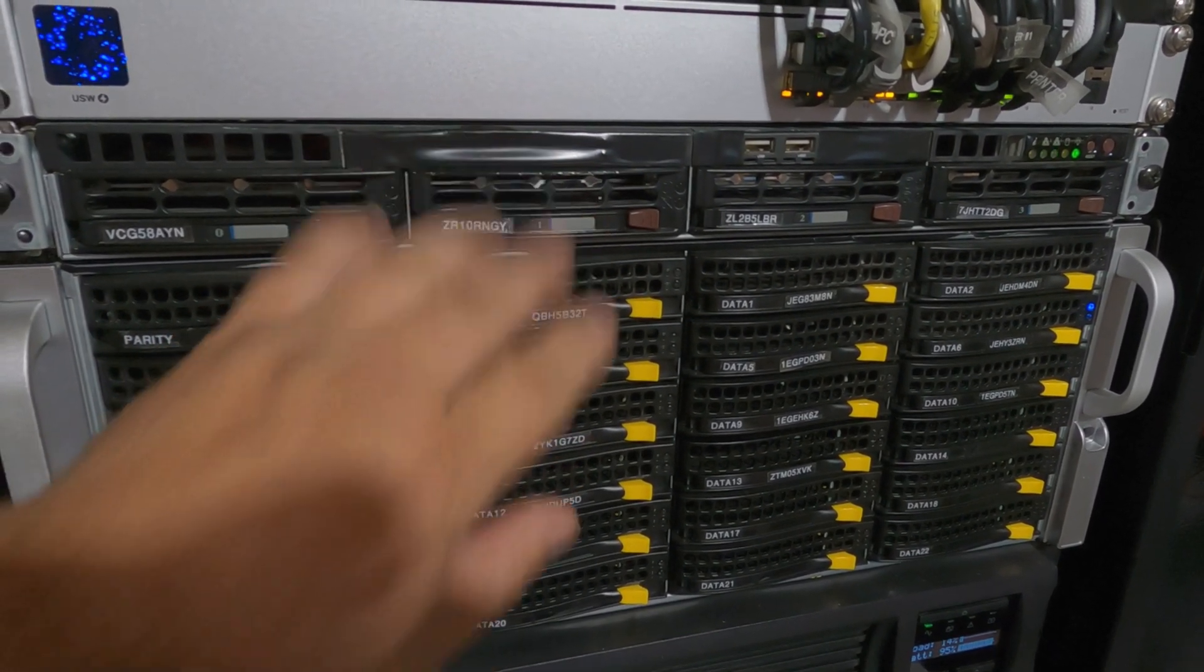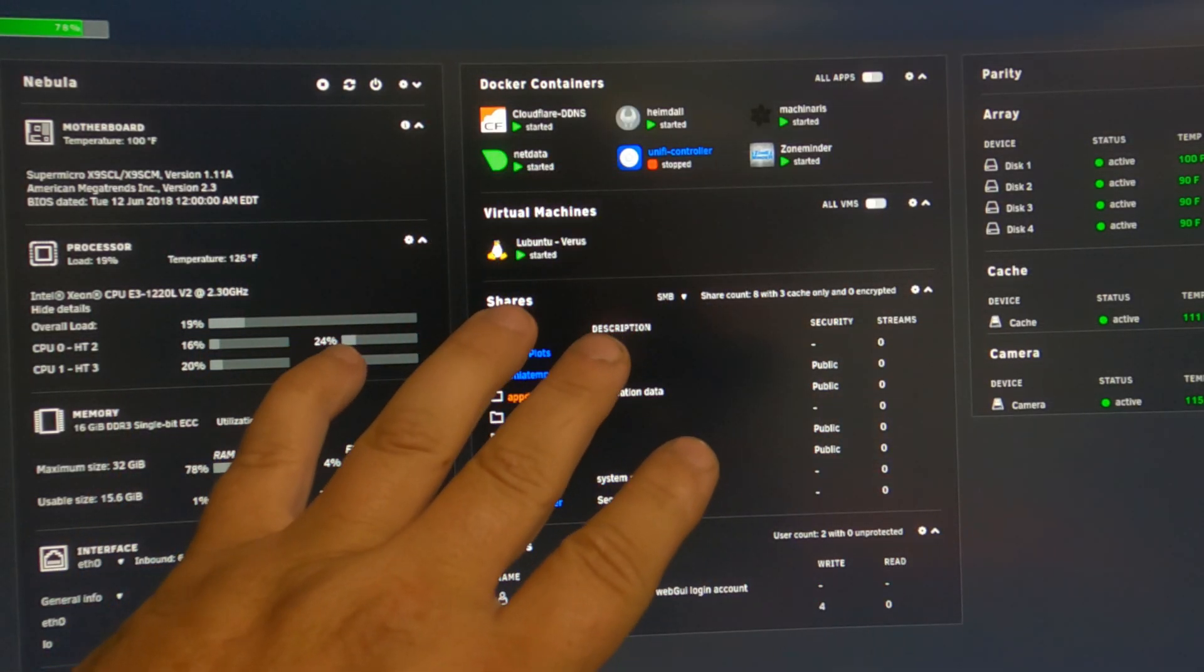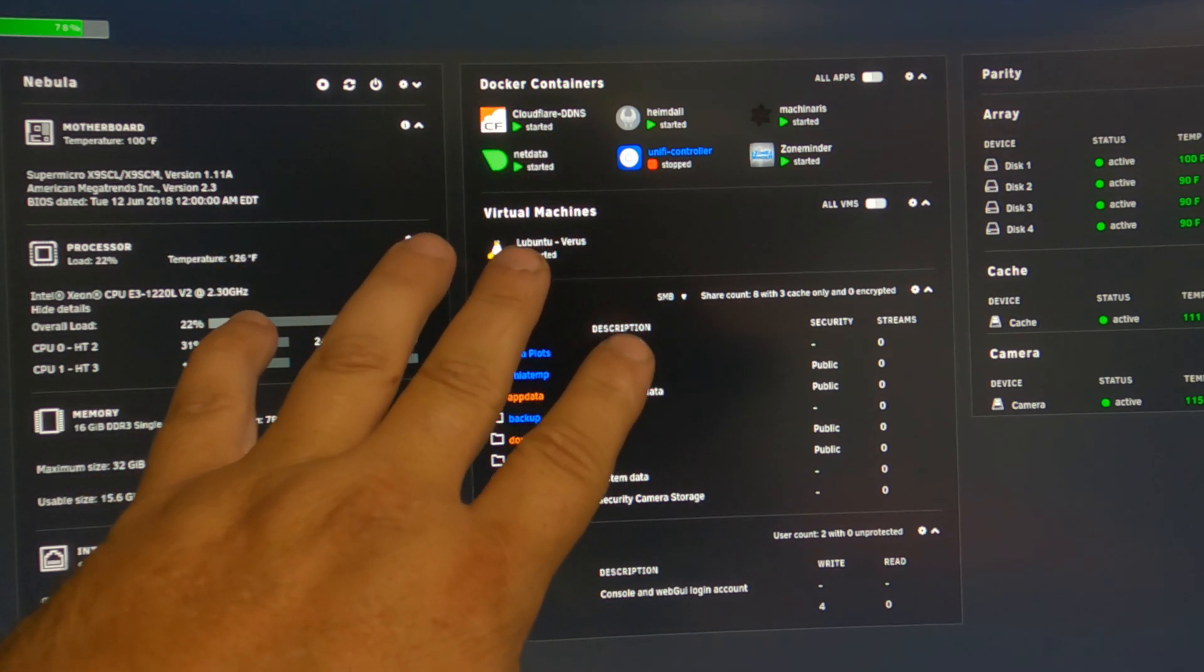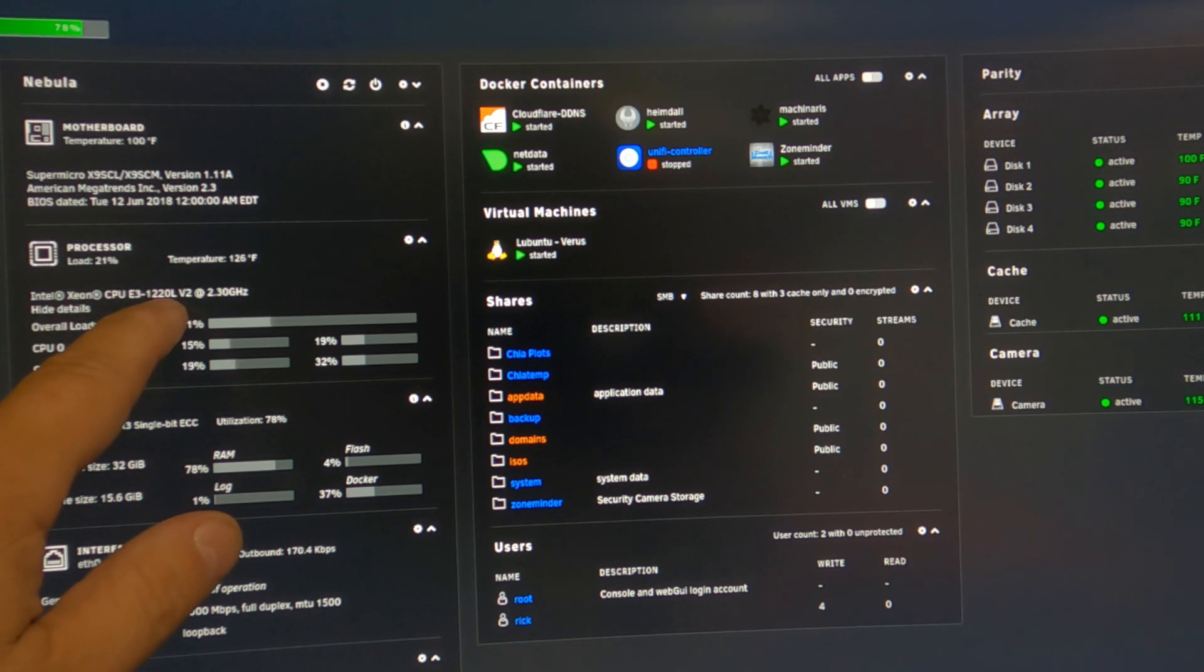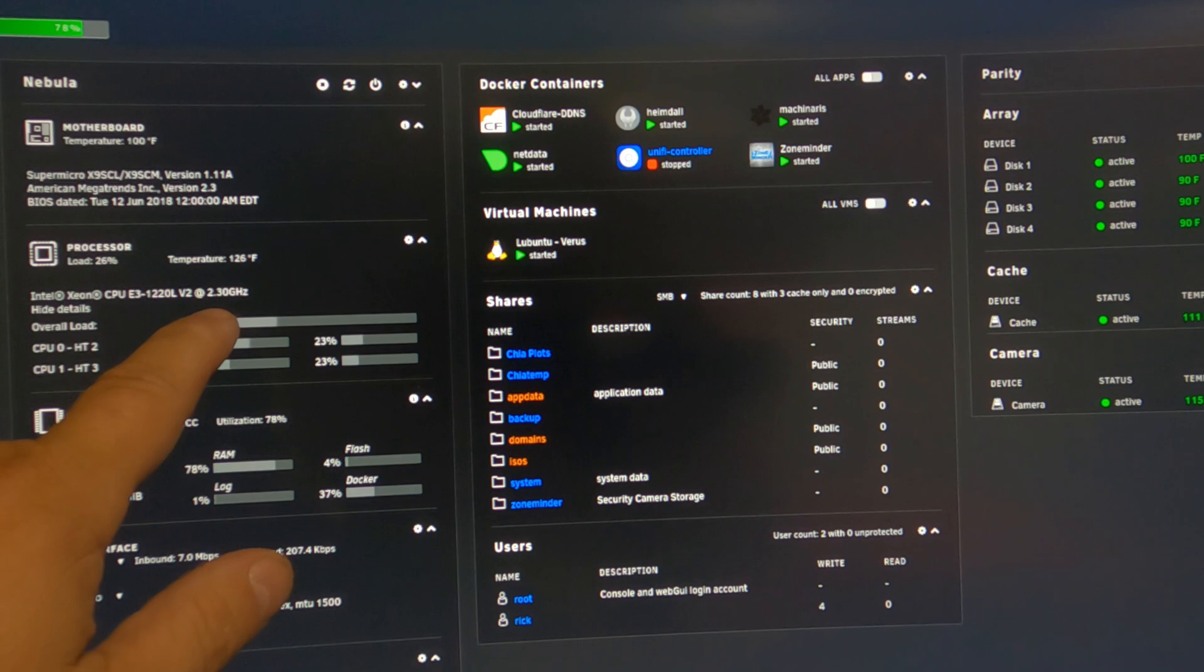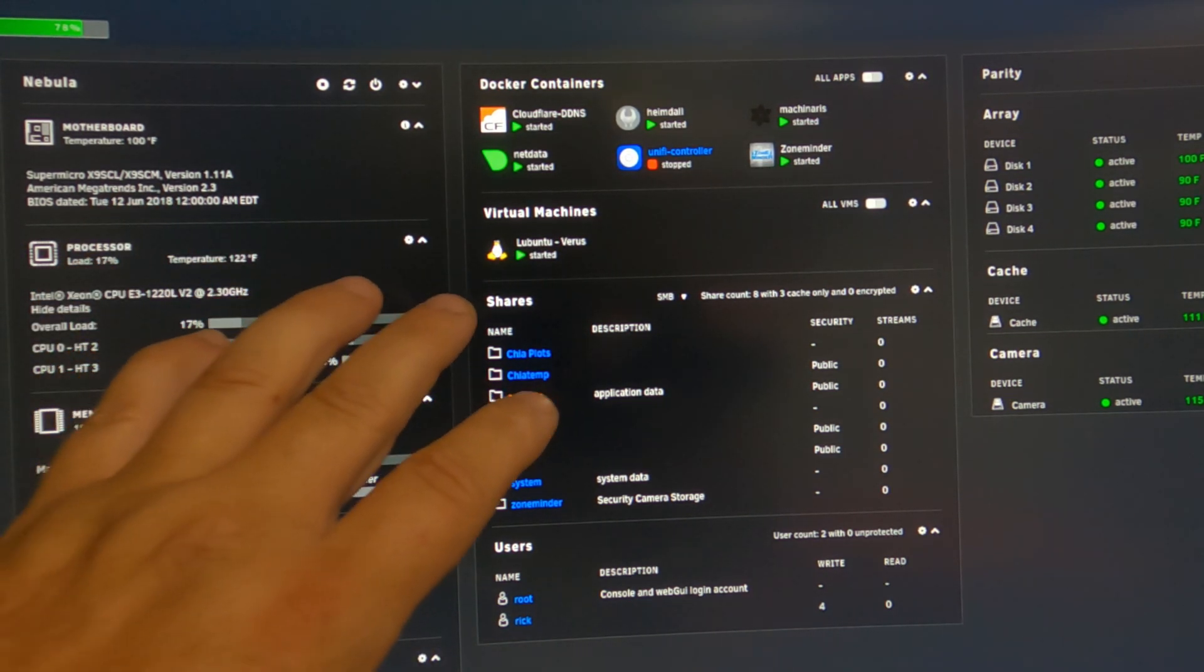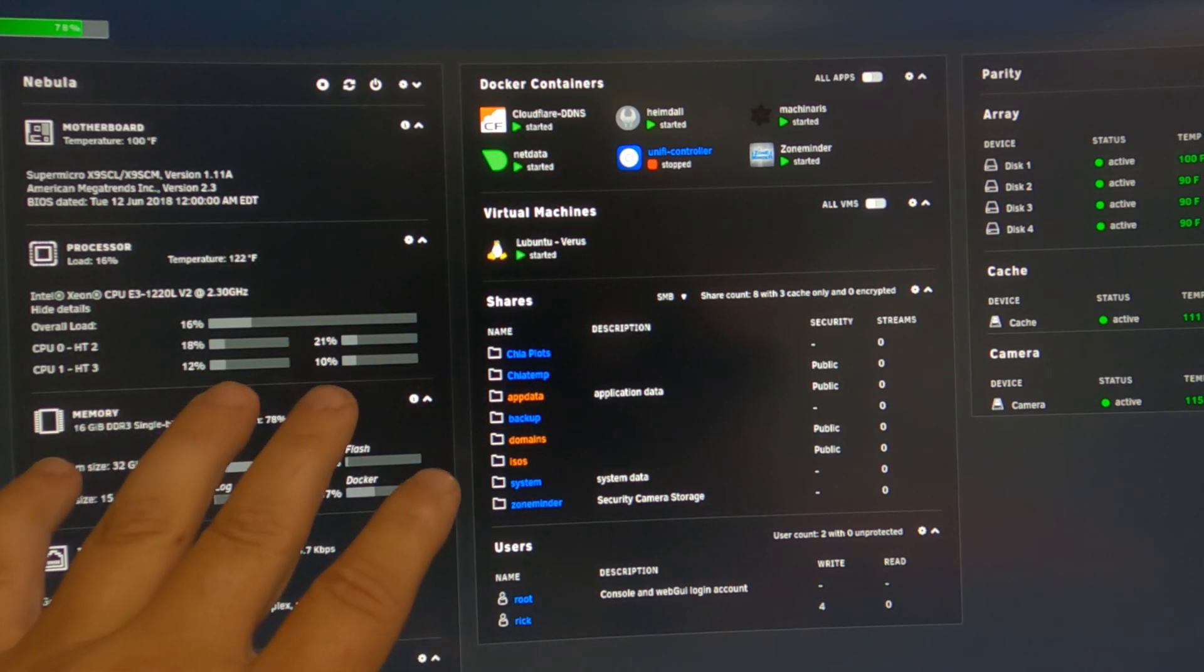Okay, so here's the web GUI for Nebula. She is a low powered one U server and she is currently running on a Xeon E3 1220L v2 at only 2.3 gigahertz. It's only two cores, four threads, that's it. She's not doing that much work at the moment, so you can see the CPU is not doing much.